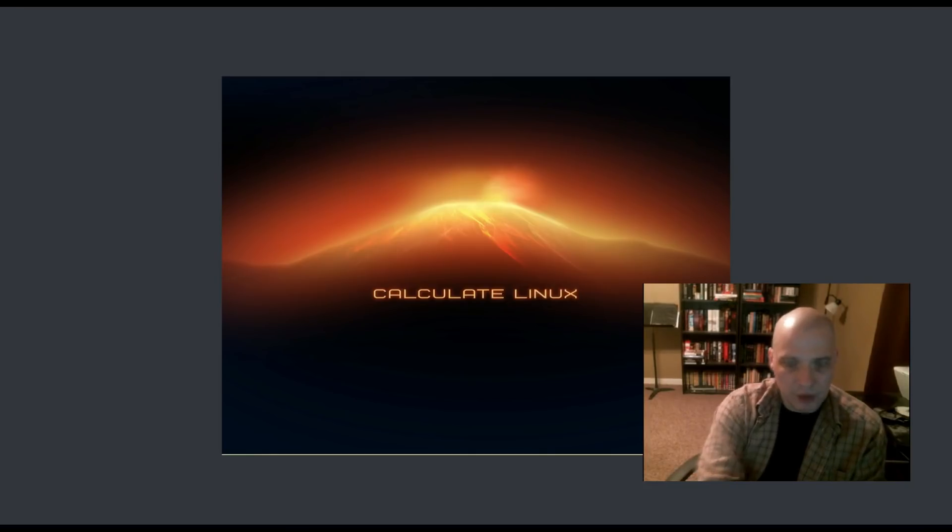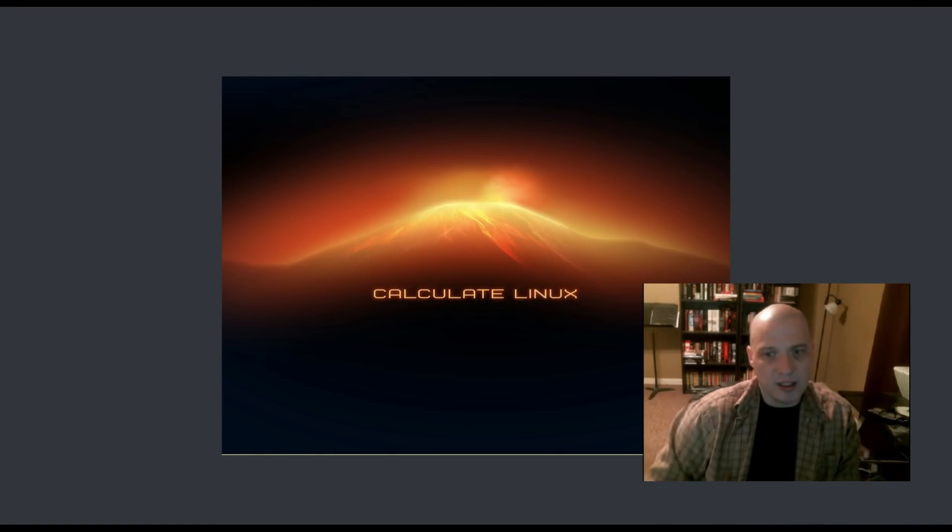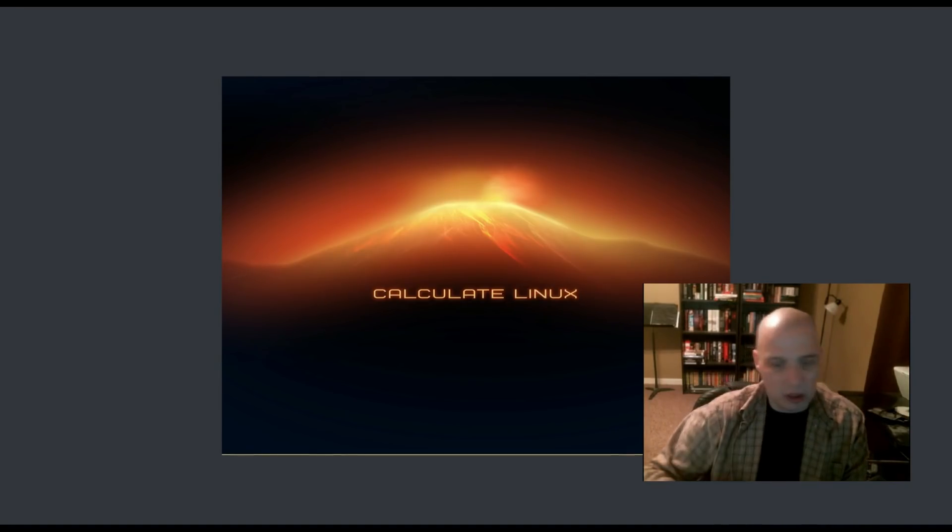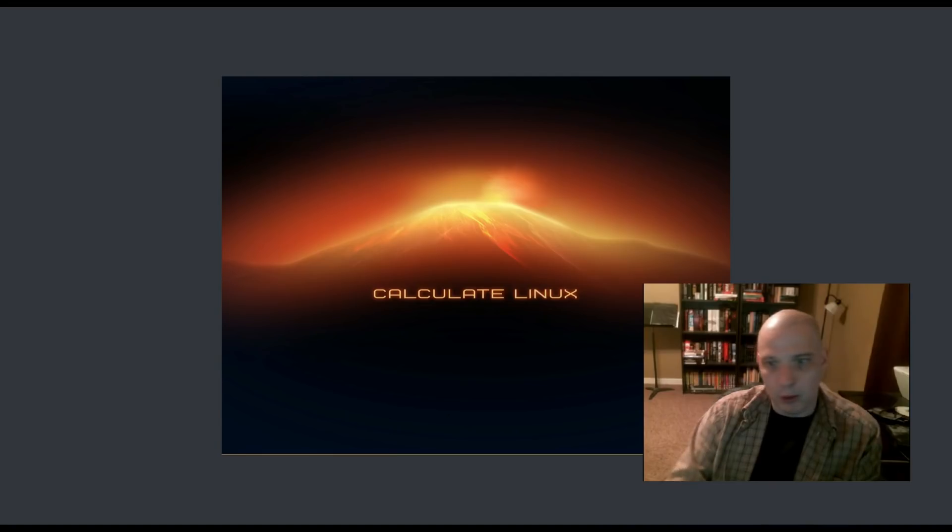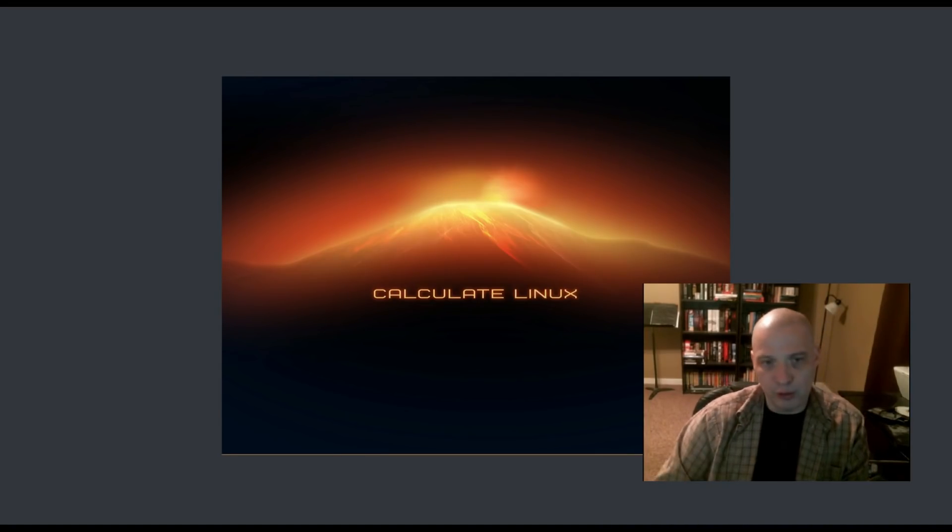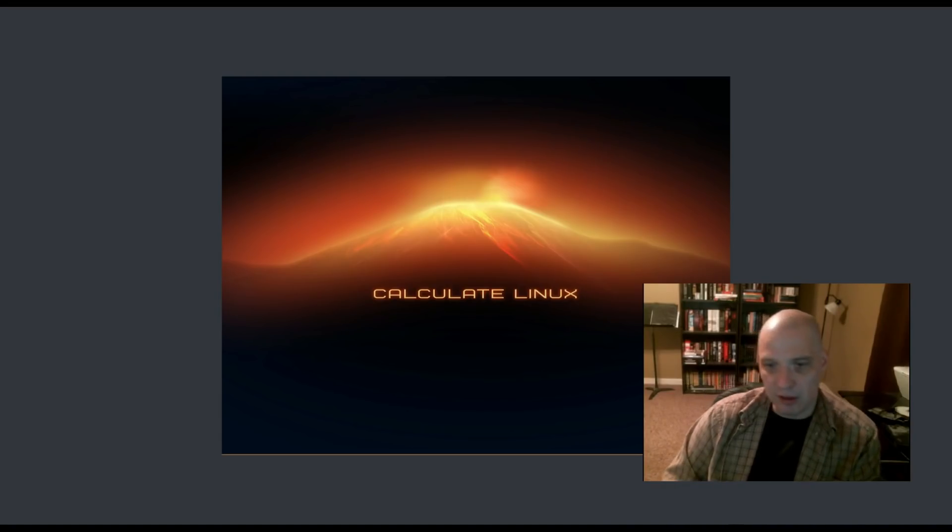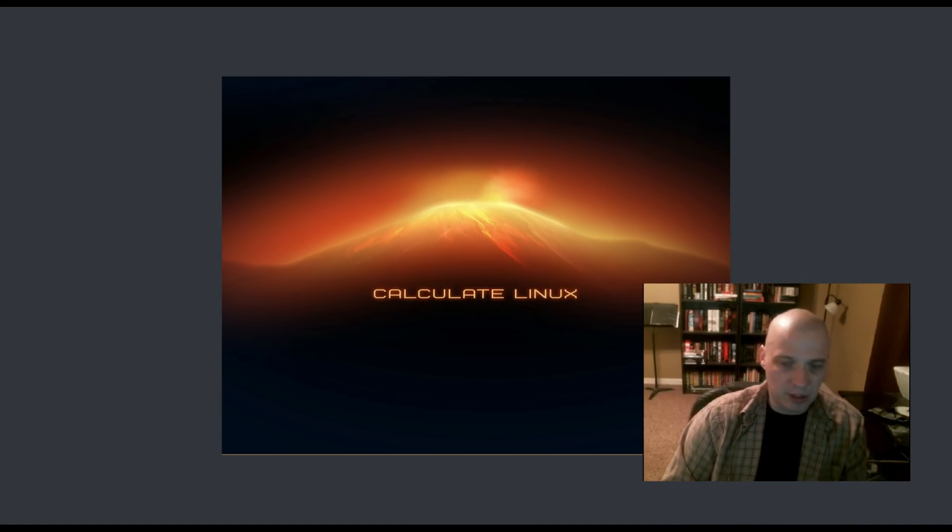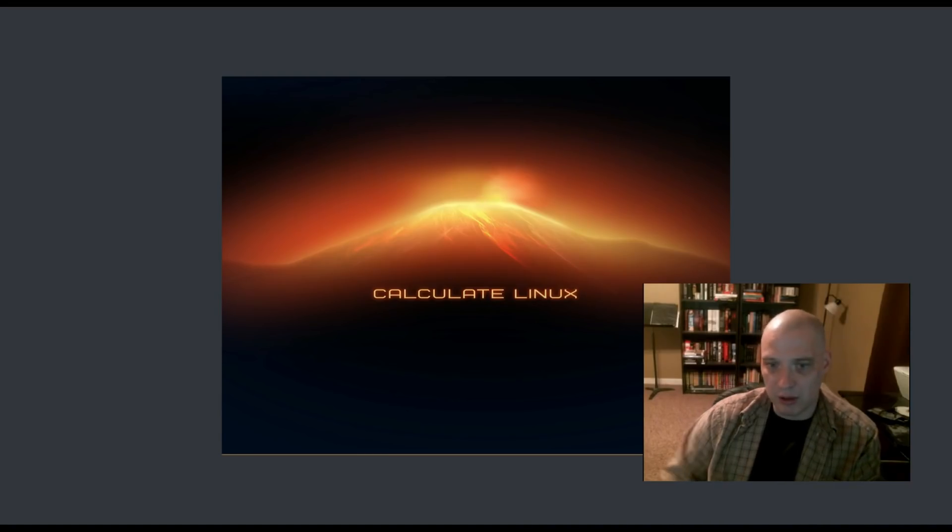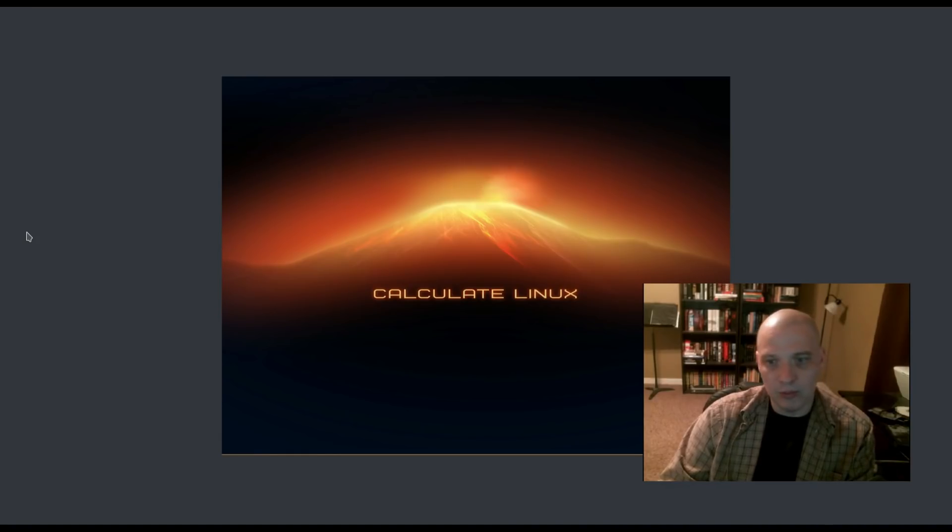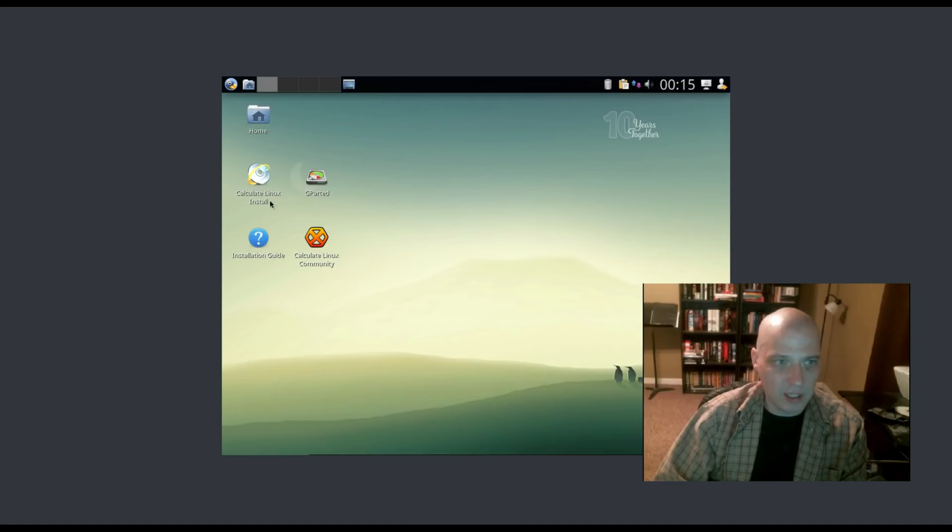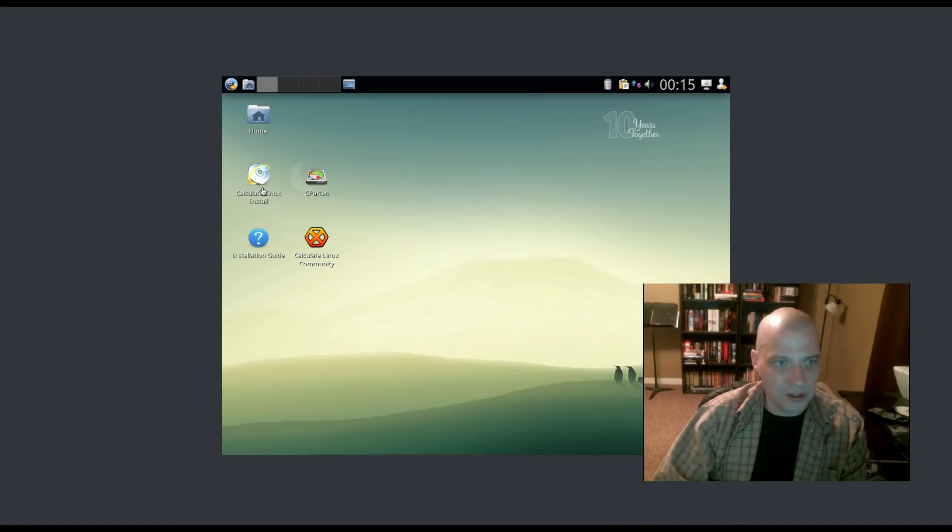I downloaded the ISO. I'm going to install this inside VirtualBox. I'm going to kind of rush through the install process since I just reviewed Calculate Linux a couple of months ago. I'm just going to blow through this as quickly as I can to get to the actual XFCE desktop. We booted into our live desktop environment. We have Calculate Linux install right here on the desktop. I'm going to launch that.